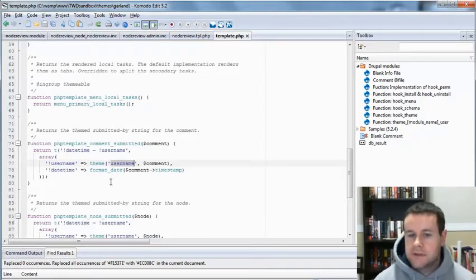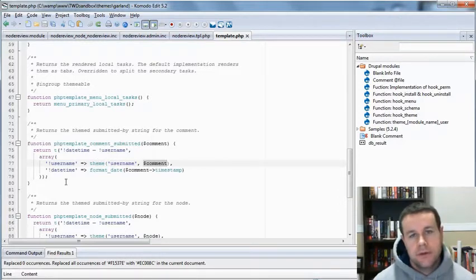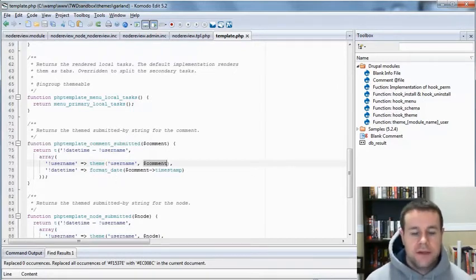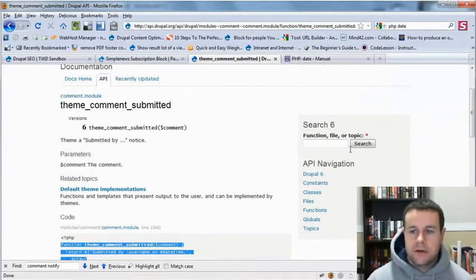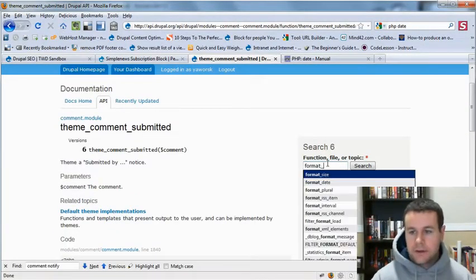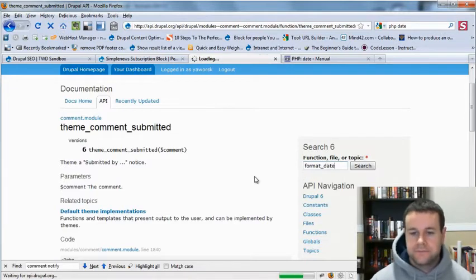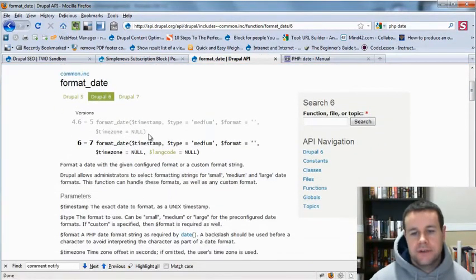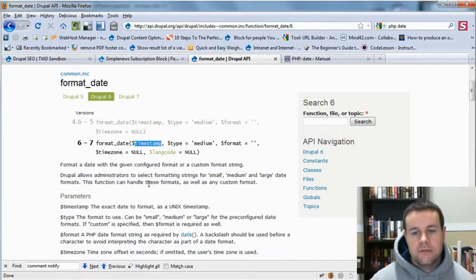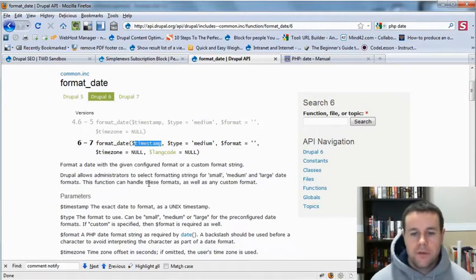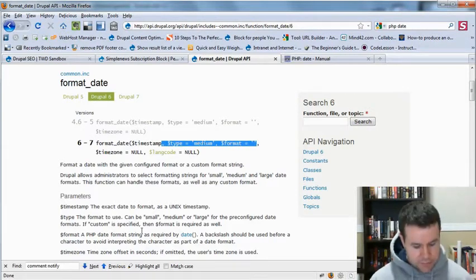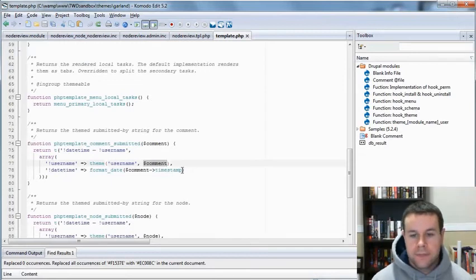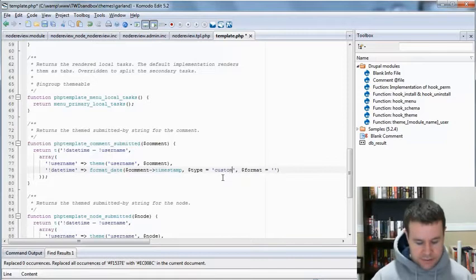Nonetheless, we're going to leave this as theme username comment. That actually will pull out the comment name. But here in the date time, we're going to change this. And format date is actually a Drupal function. So, if you head back over to api.drupal.org and we go to format date, you'll see that this function takes a bunch of different arguments. So, we have timestamp, type, the format, time zone, the whole thing. Right now, it's only using timestamp. So, obviously, not all of our parameters are needed. But we're going to pull in these three. So, let's go ahead and we'll steal these two because we already have the third one there.